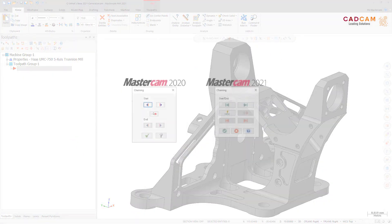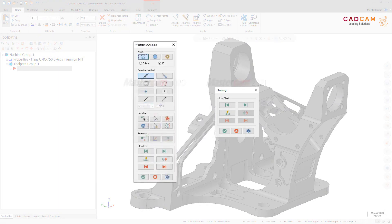The chaining dialog box that opens when selecting Start Point from the right-click menu of the Chain Manager has been updated. The controls are now consistent with the Wireframe Chaining dialog box.